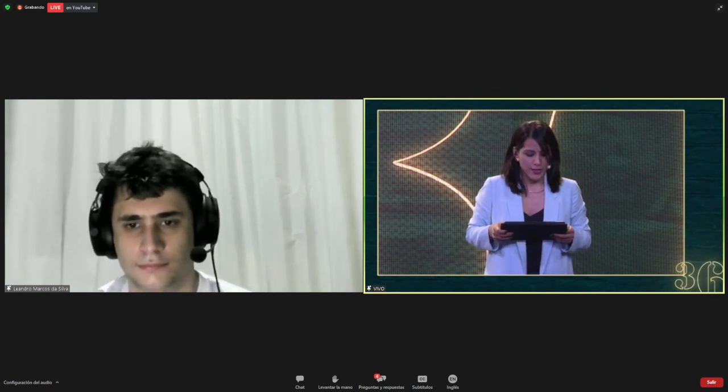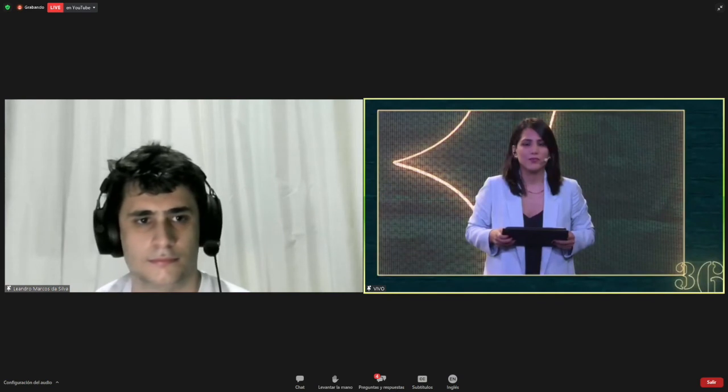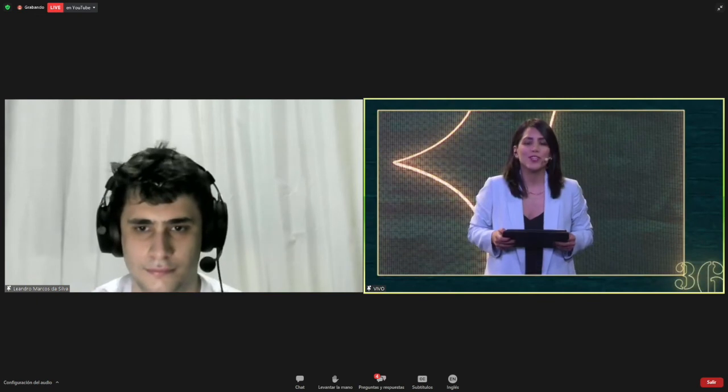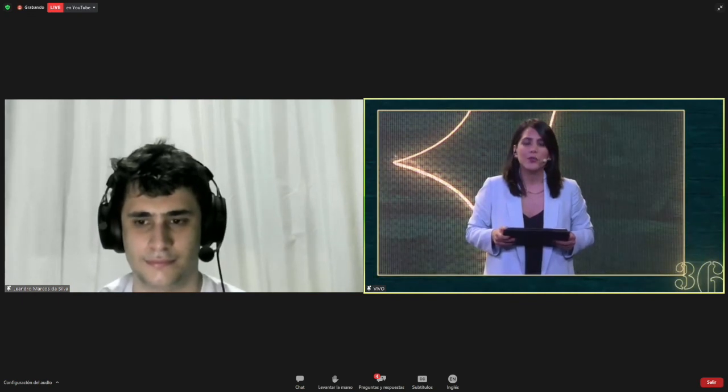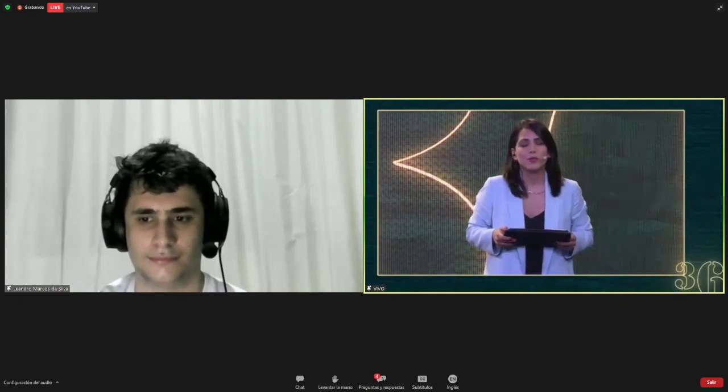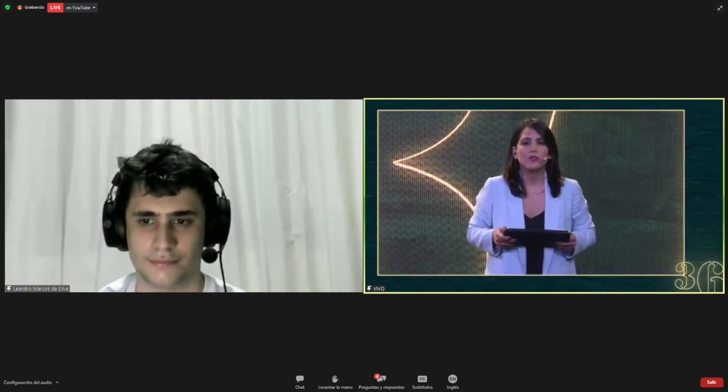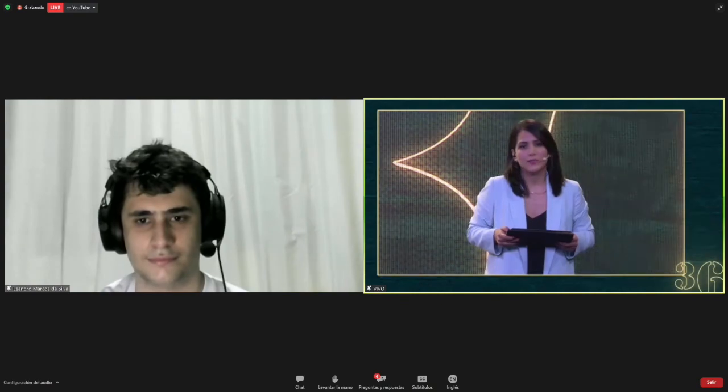Let's see if we can have any other questions, maybe in the panel. Let me encourage everyone to submit your questions in the Q&A panel so Leonardo can answer them. I'm sure he's more than happy to answer any questions that you might have.